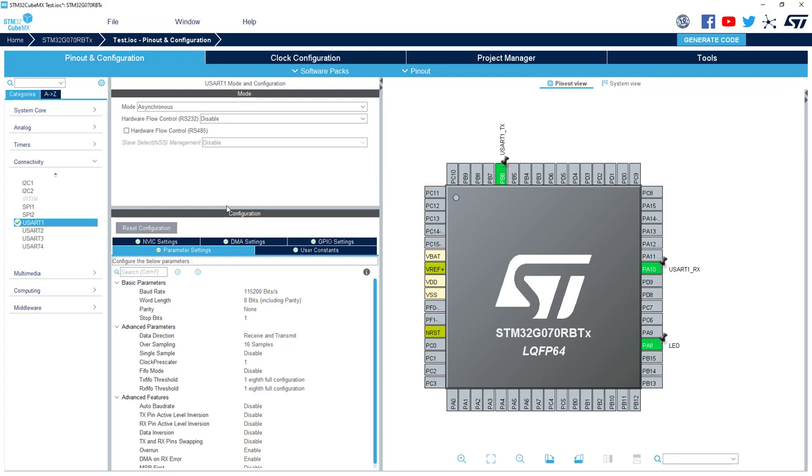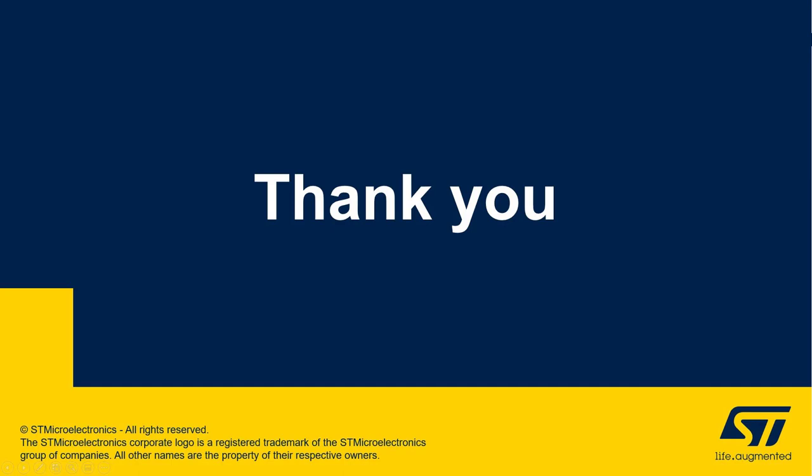So that's it for the basic manipulation of GPIO or pin assignment. Thank you.